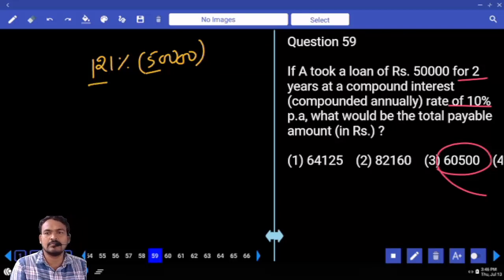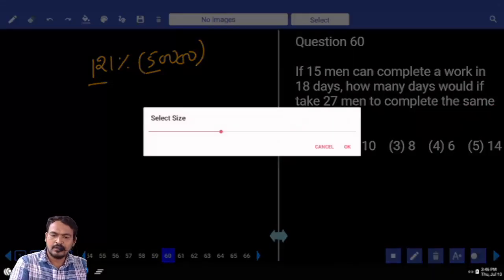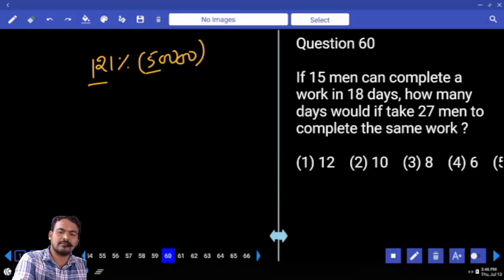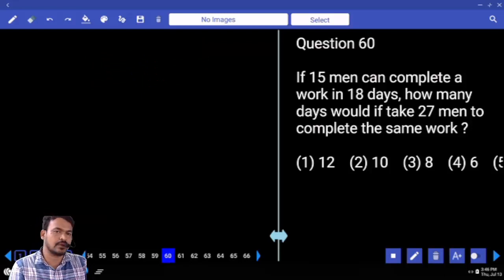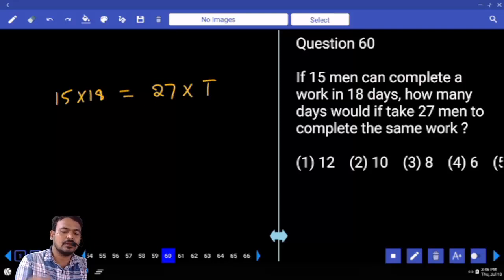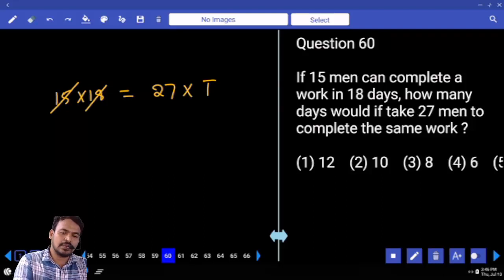Question number 60. 15 men can complete a work in 18 days. How many days will it take 27 men to complete the same work? 15 men times 18 days equals 27 men times T days. So T equals 18 into 15 divided by 27, giving 10 days.